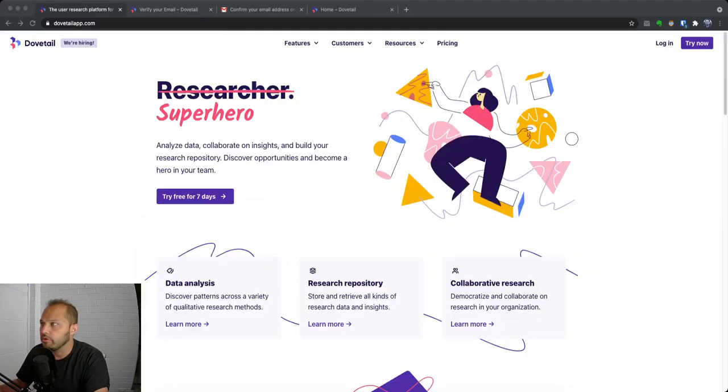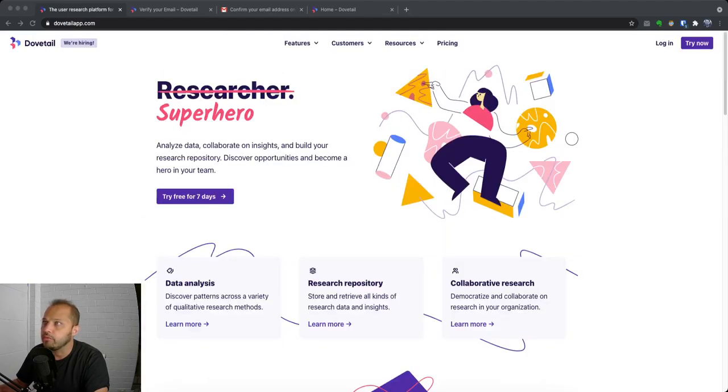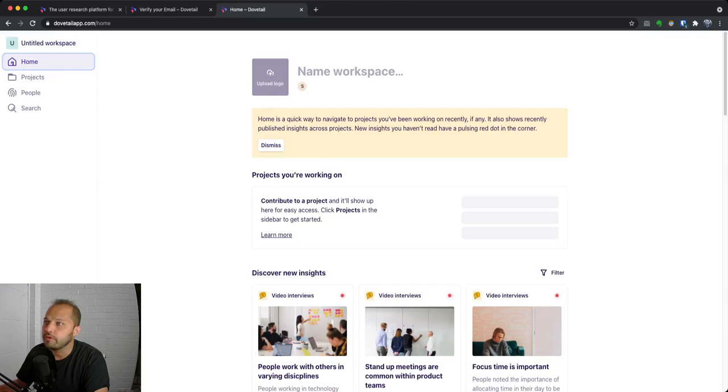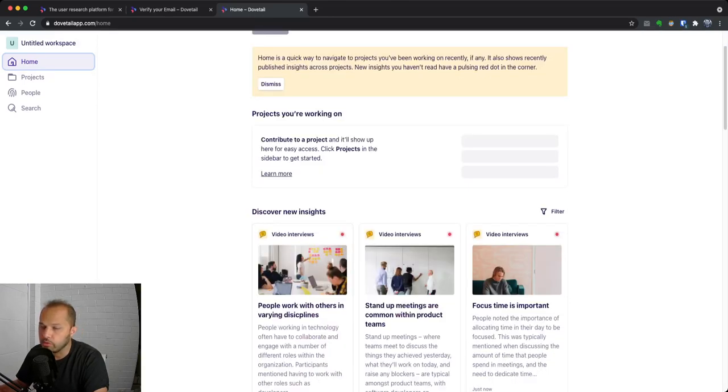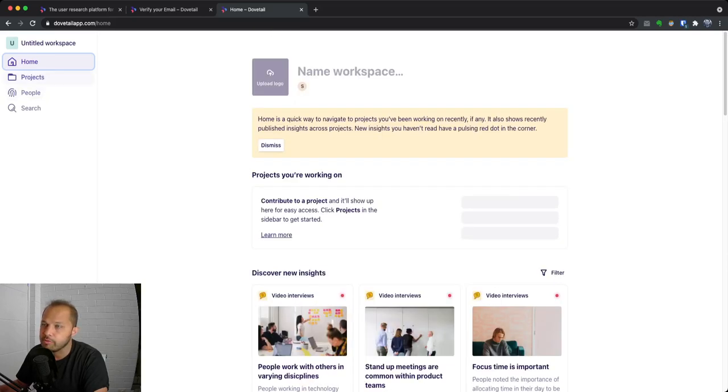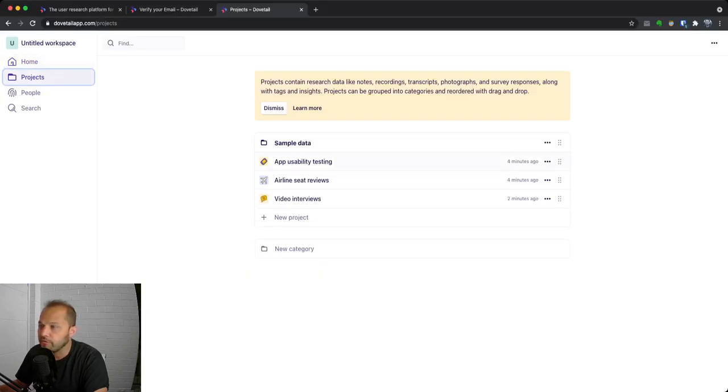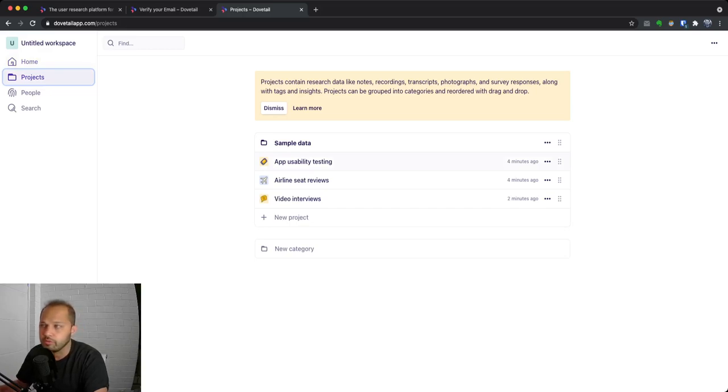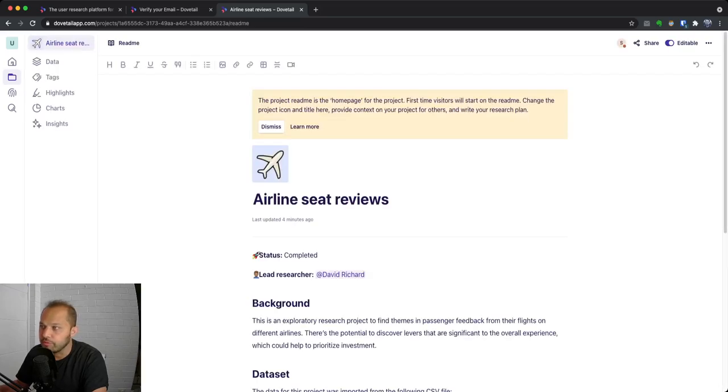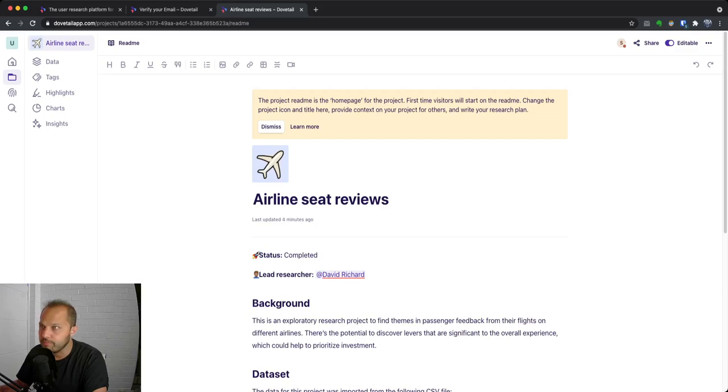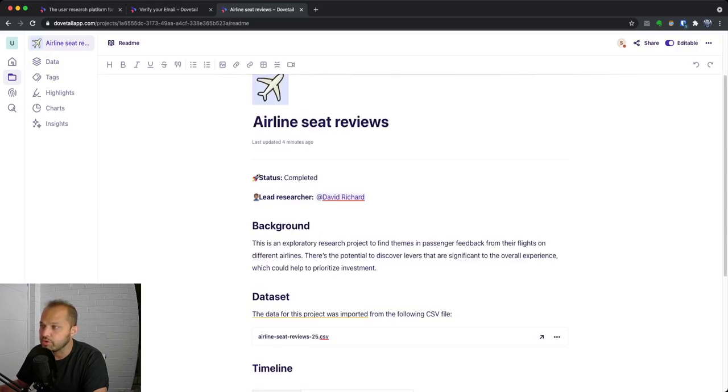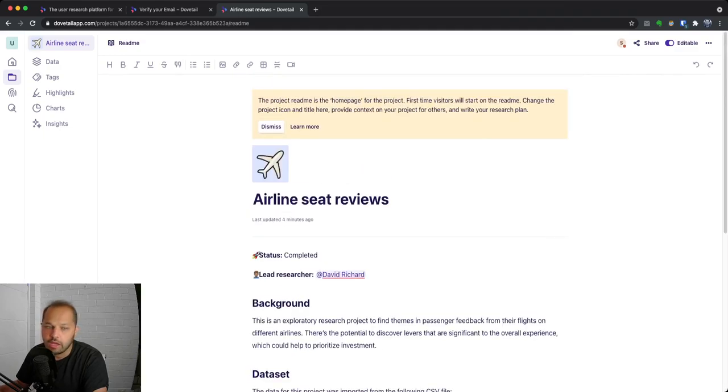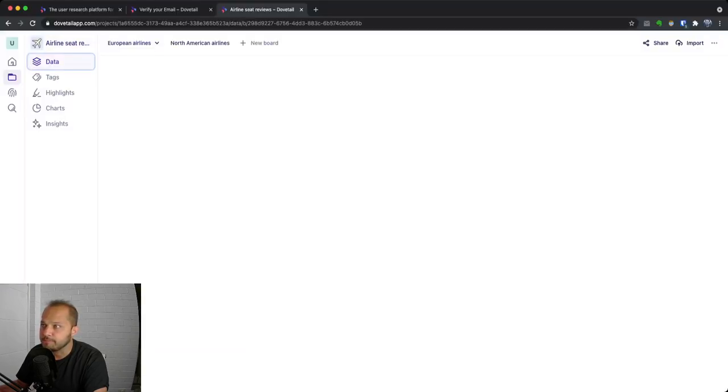When you log in you'll be shown this space. You'll have a home here where you can see all of your new insights, but the really important part is to click into projects. They've got a few example projects here, so when you log in you'll see the same thing and you can click around. Let's go into airline seat reviews, for example. This could be a research project that you've spun up with your team. The way that we do this is first we have the home page where you describe what you were trying to achieve in that research project, then the next section is data.